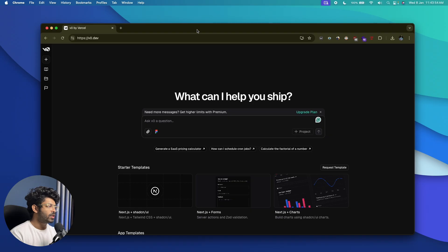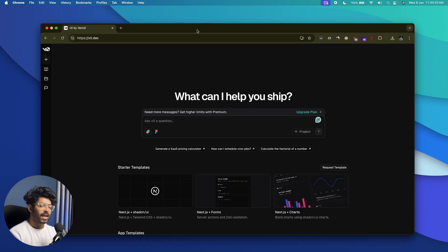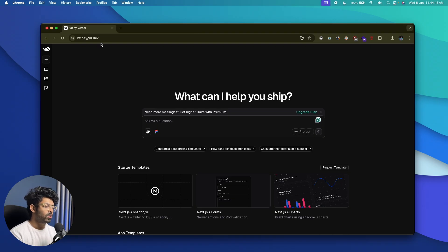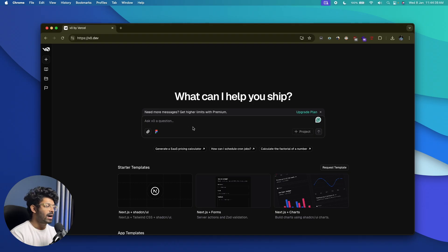This one right here is v0.dev, and it is one of many different AI coding tools that you can use to create cool web apps using Next.js. This is a platform where you can go ahead and enter a simple text prompt and convert it into code and even deploy it in a single click. If you don't already have an account on v0.dev, head over to v0.dev or click the first link in the description and sign up for a new account.